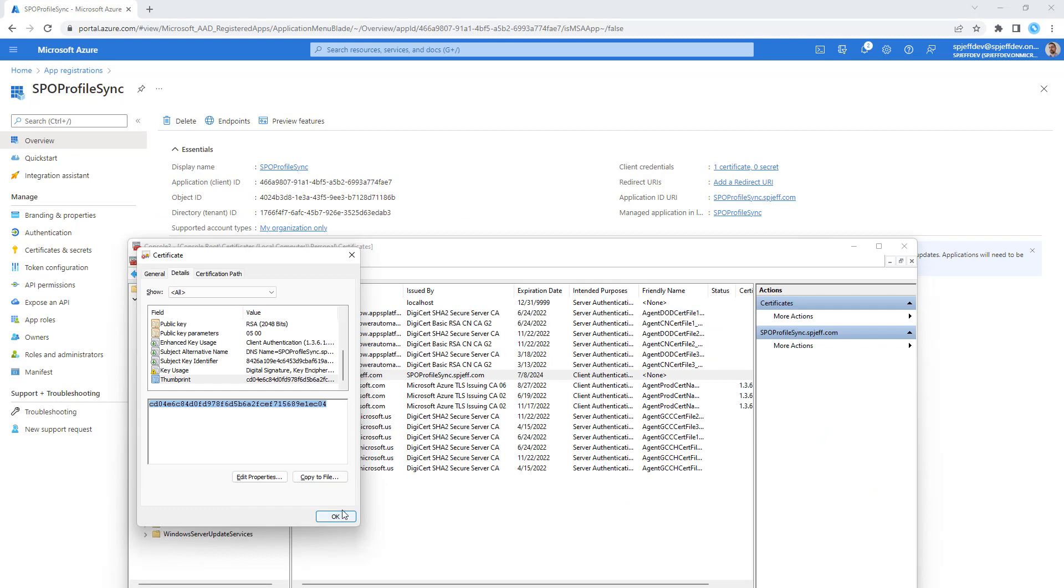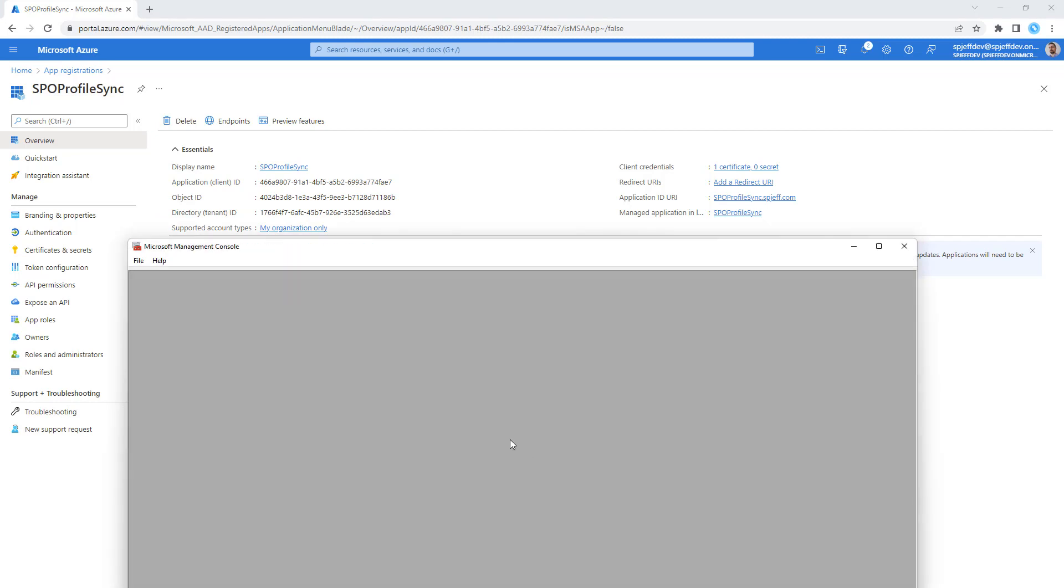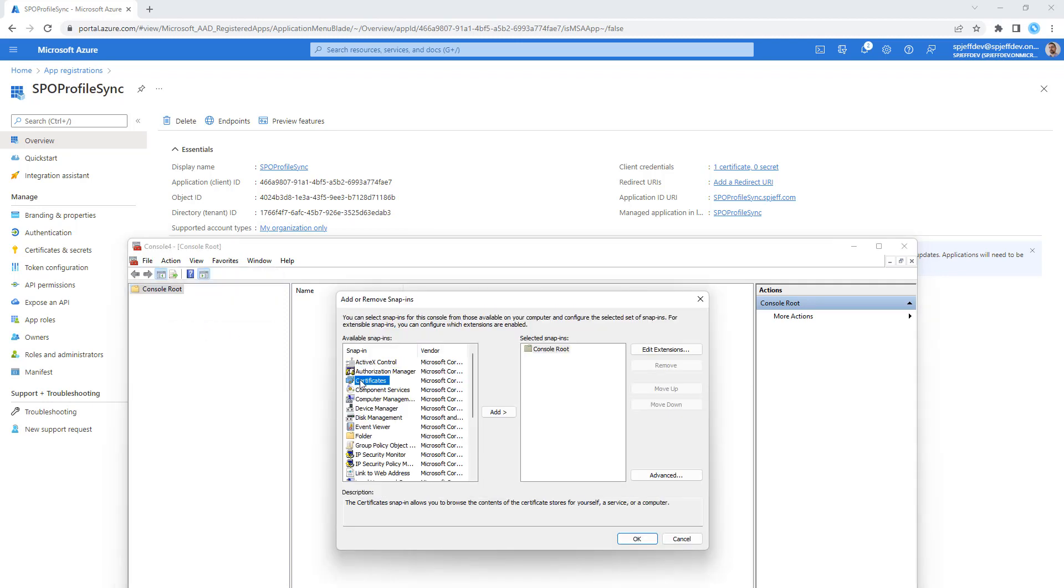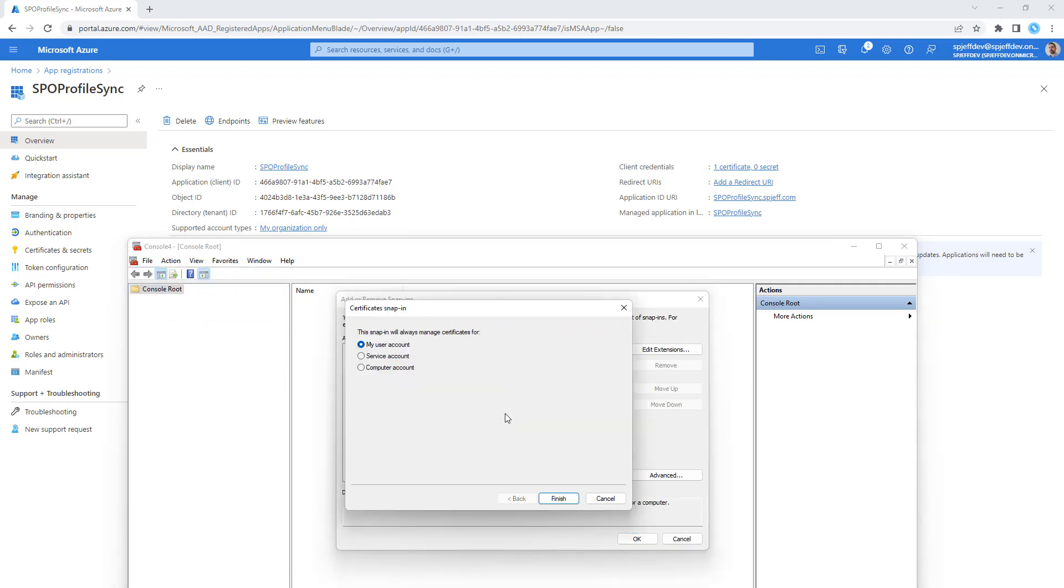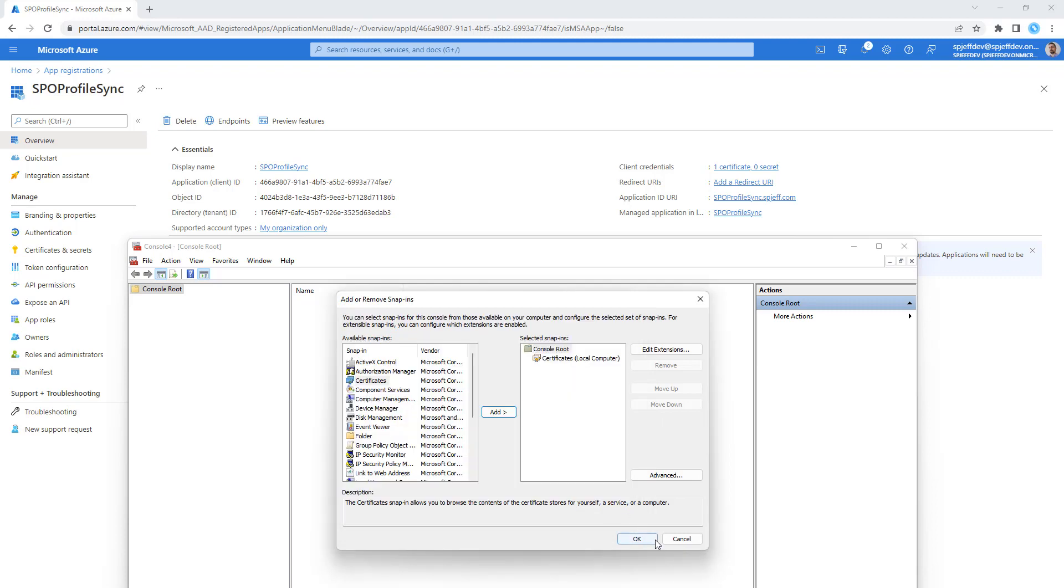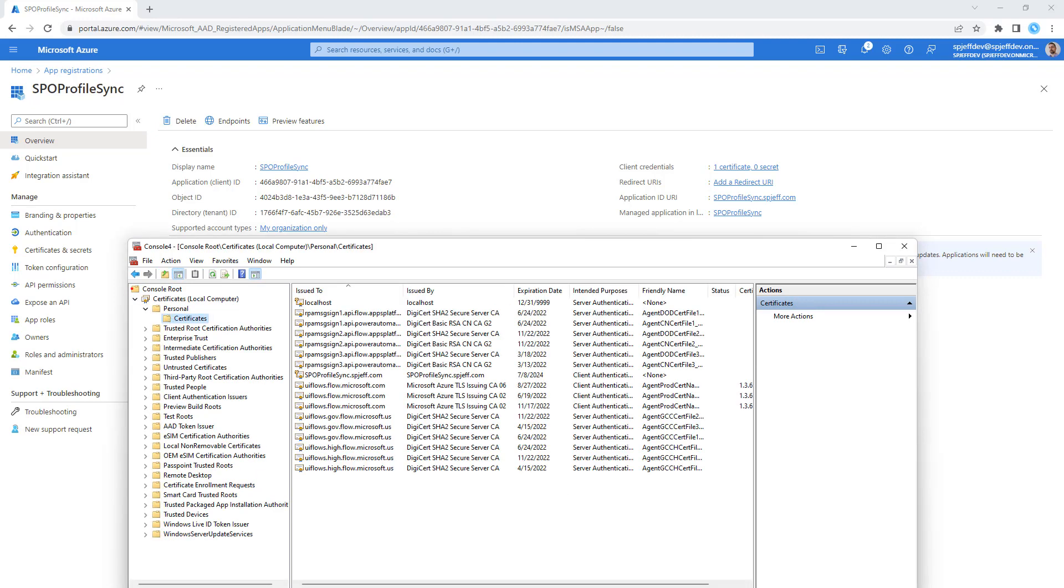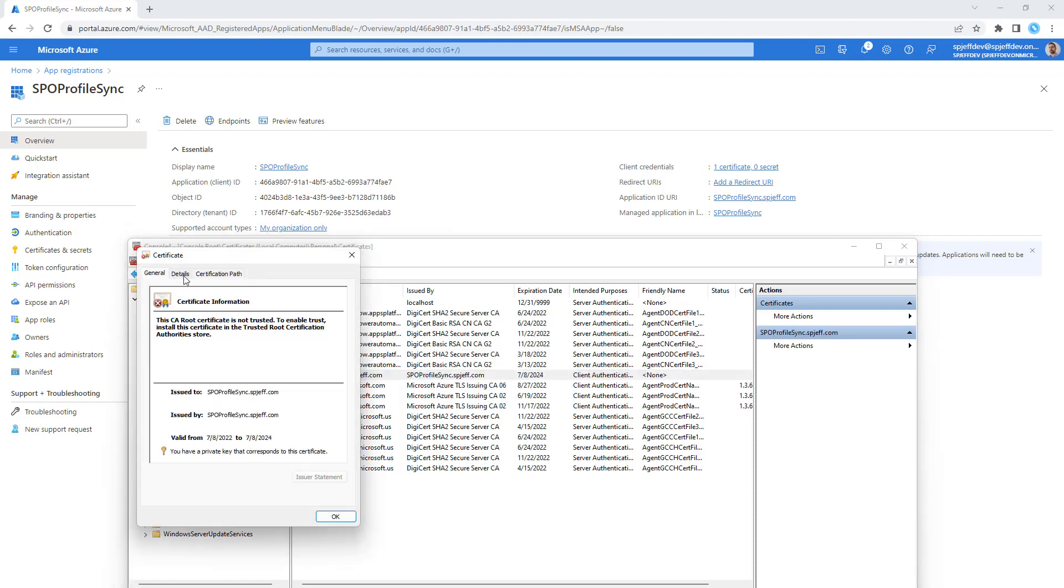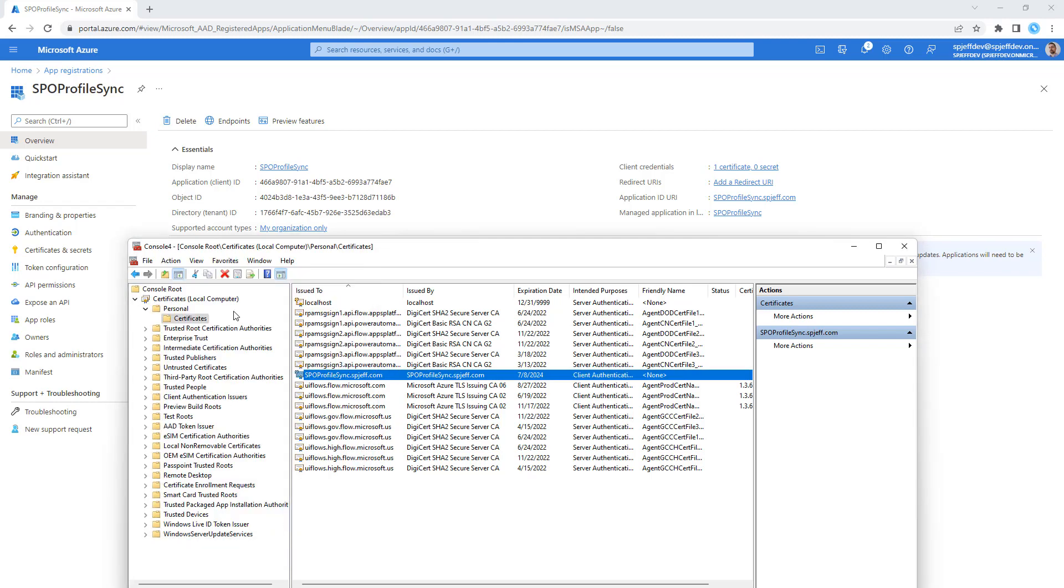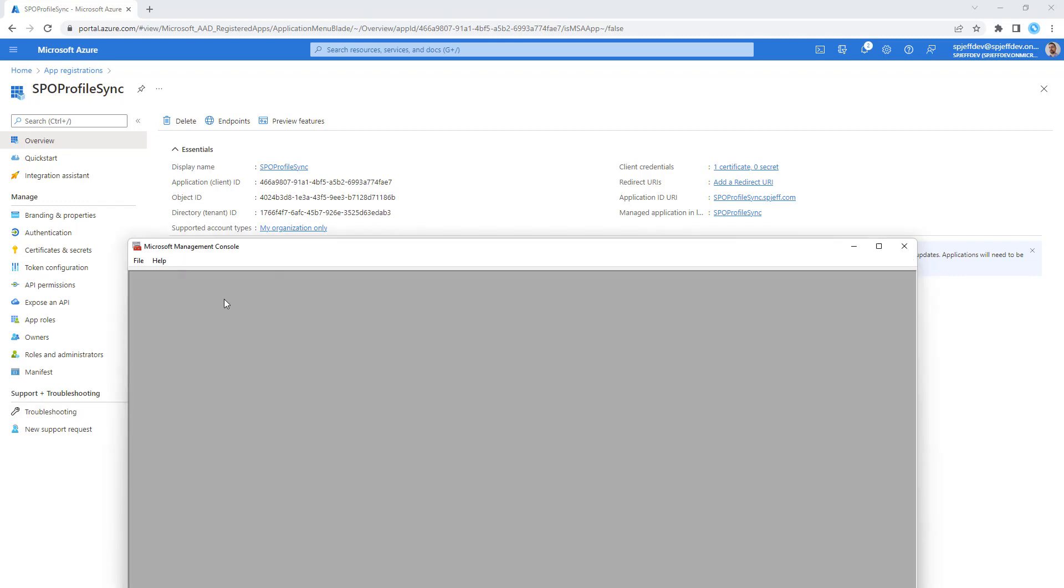If you're not sure about the thumbprint, you can always go to certificate manager. If you're not sure about certificate manager, it's start run MMC. We do add and select certificates. This is the important part: computer account. We want to make sure it's for the computer, not for the user. Now you can come in here to see the computer accounts personal certificates. There it is. We go to the details and thumbprint is available at the bottom. It's not that hard to get, just takes a little getting used to.